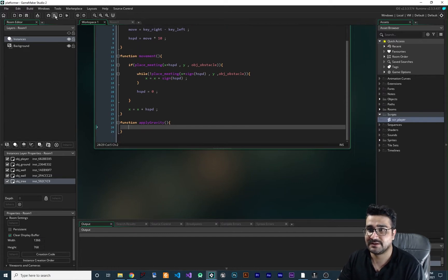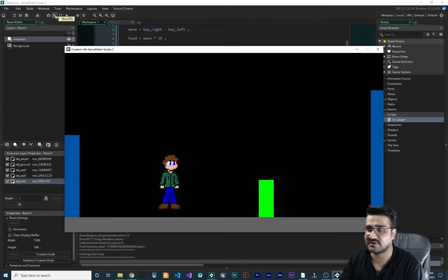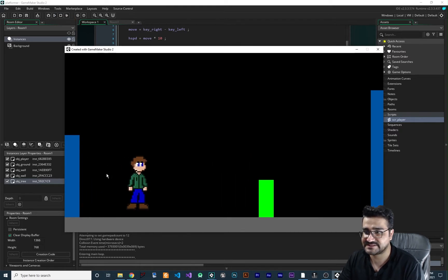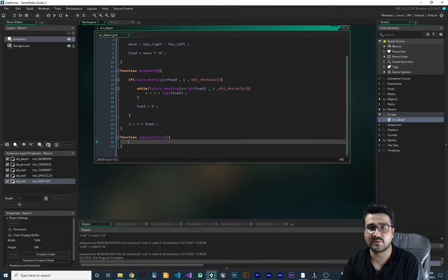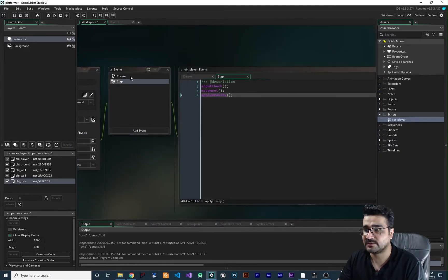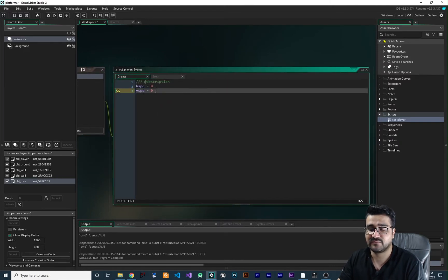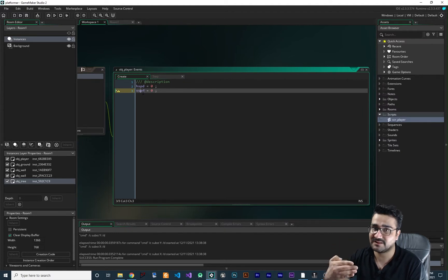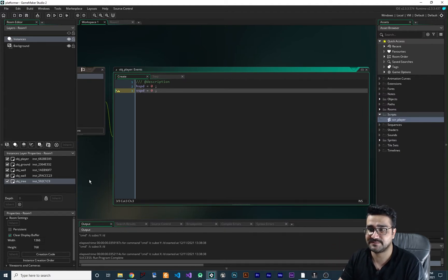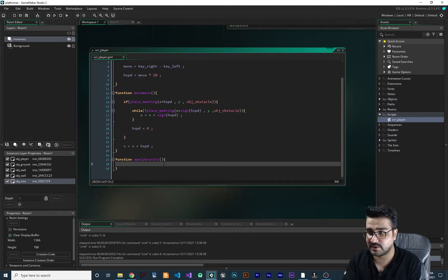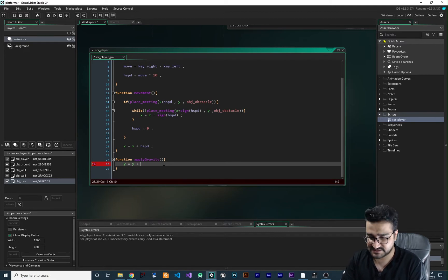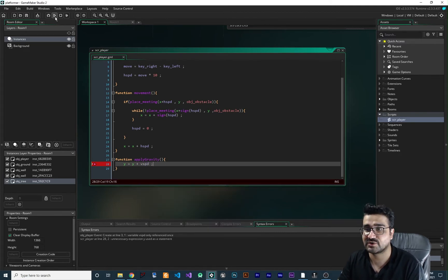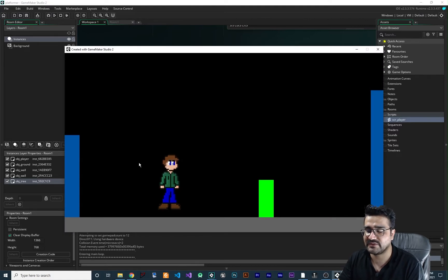For applying gravity, let's go down and add the gravity code. In the create event we create a variable 'vsp' for vertical speed - the speed of falling to the ground. We use vsp to apply gravity. We want to apply vsp to the y position of our player object, so we say y = y + vsp. With vsp starting at zero, nothing will happen yet because we haven't set the speed.